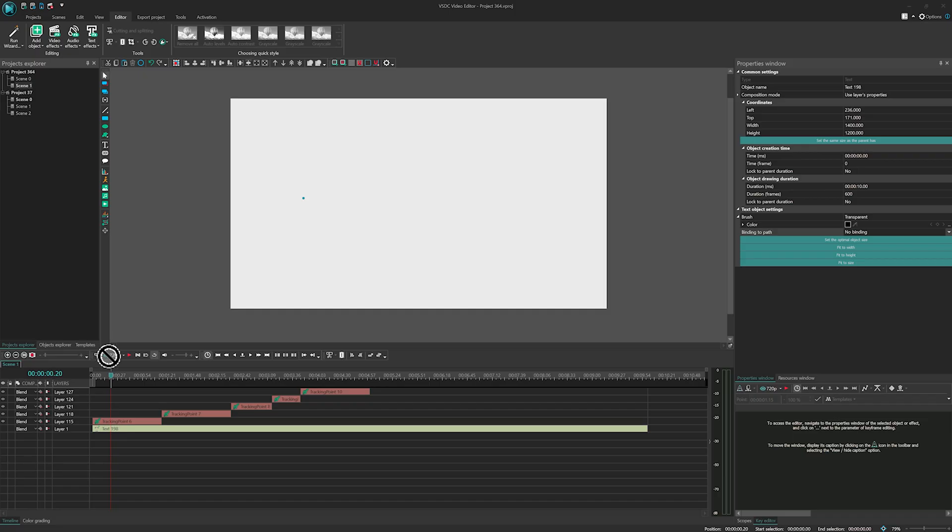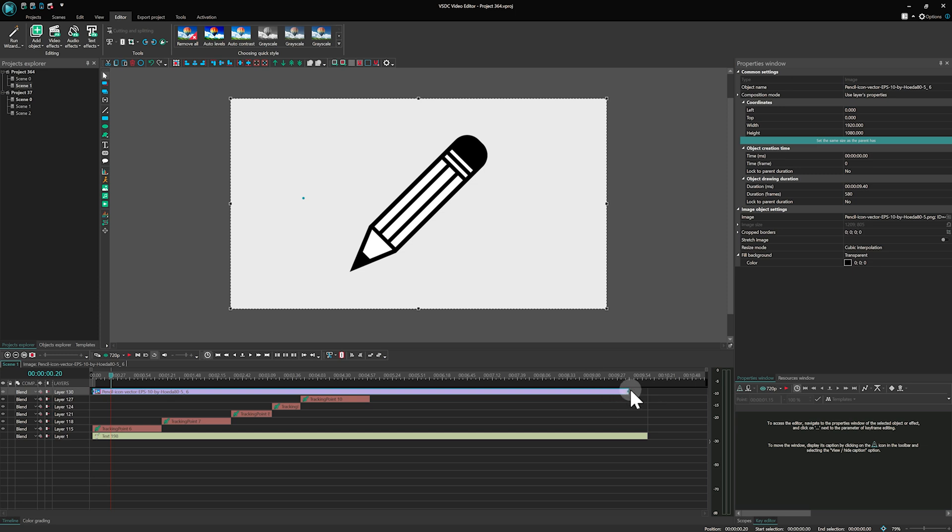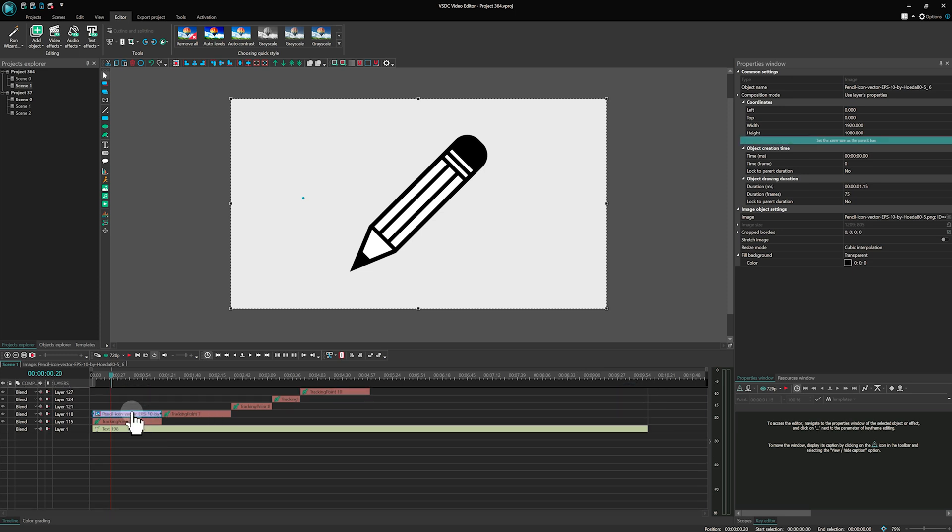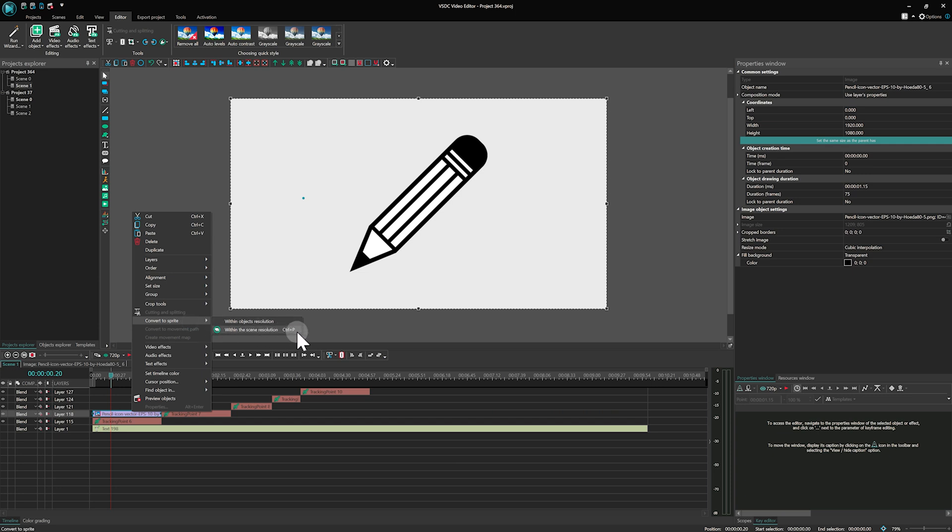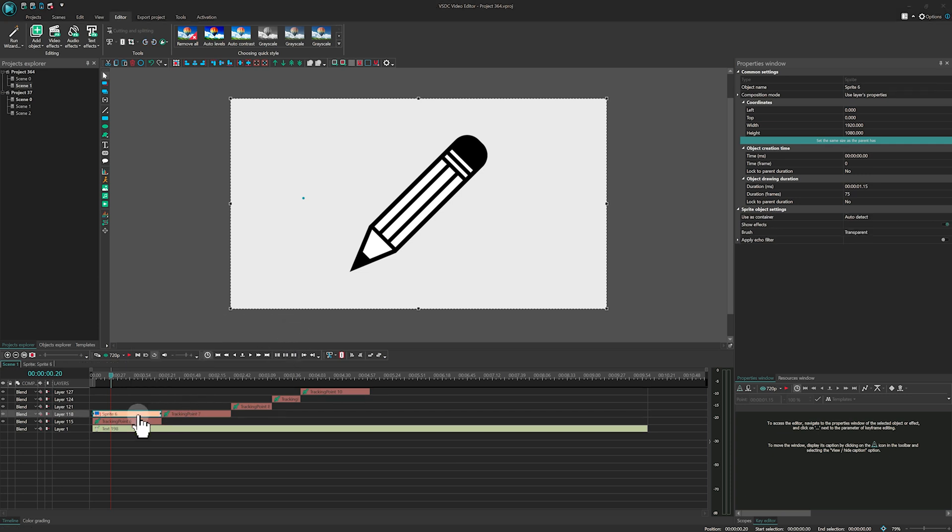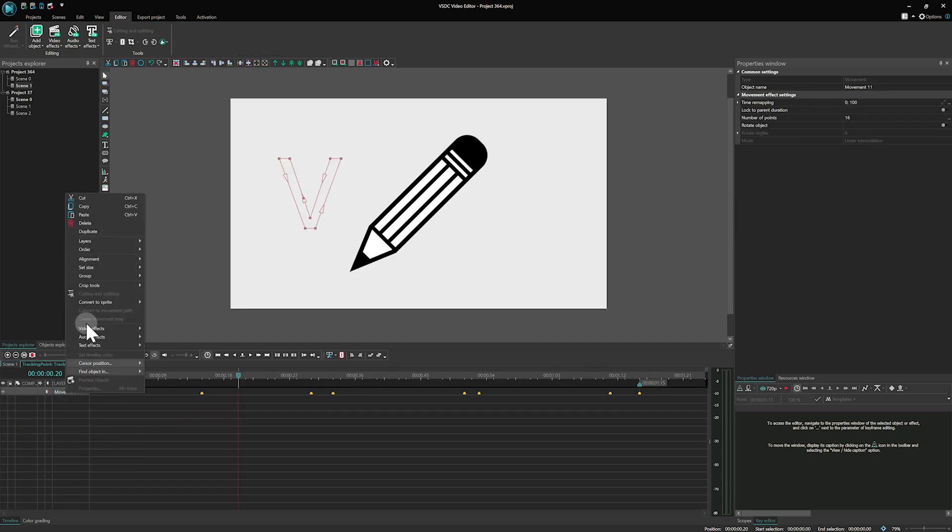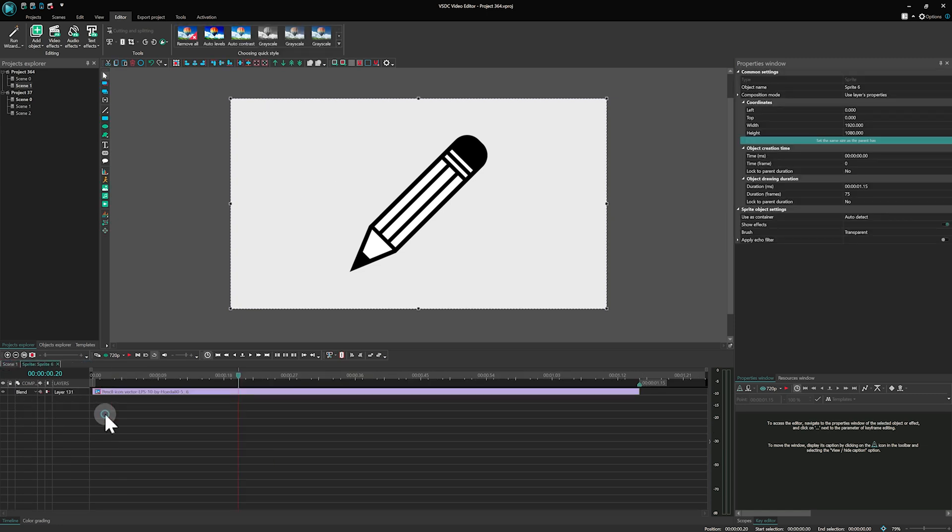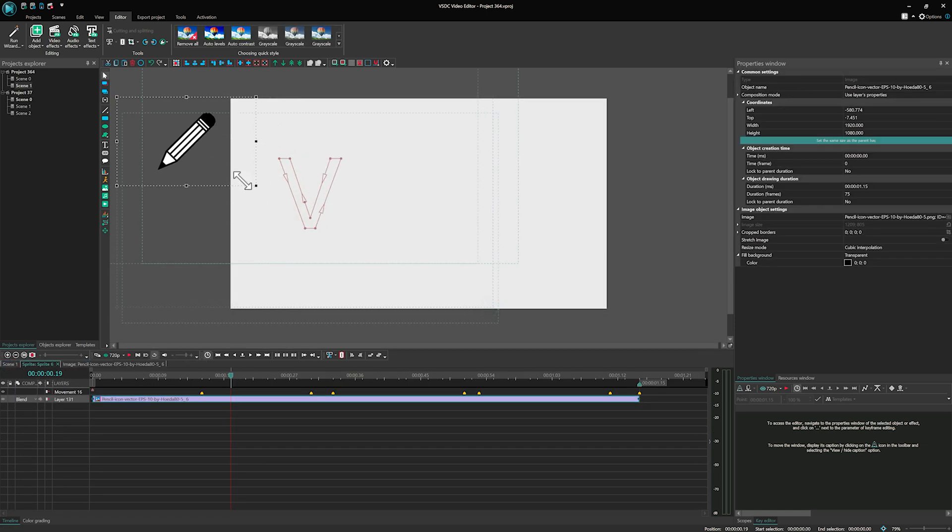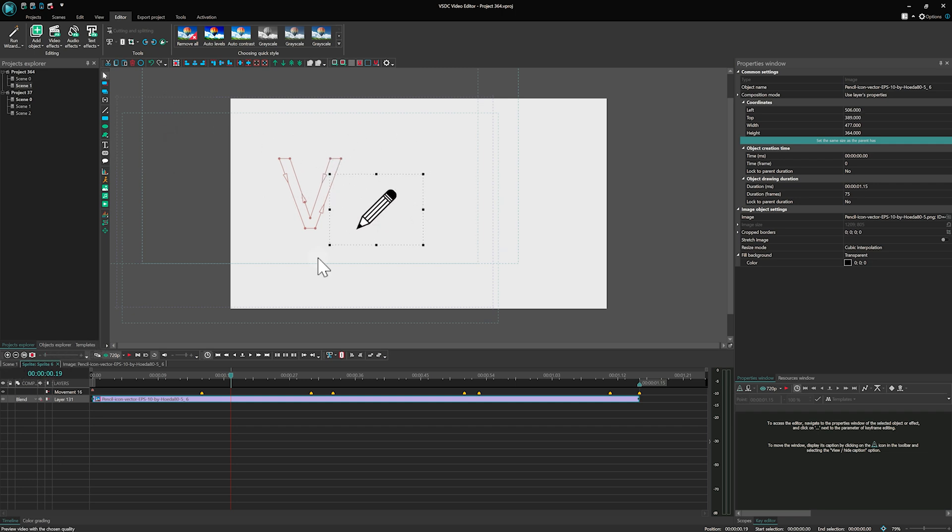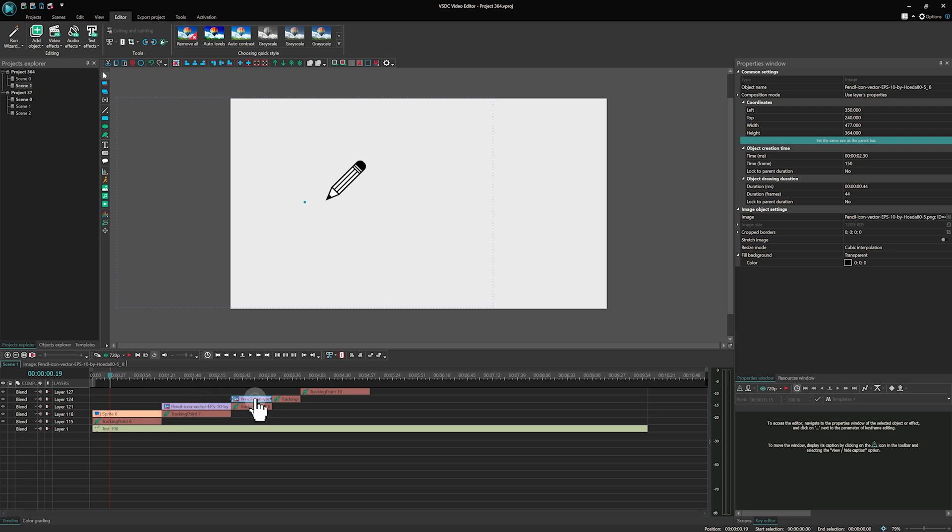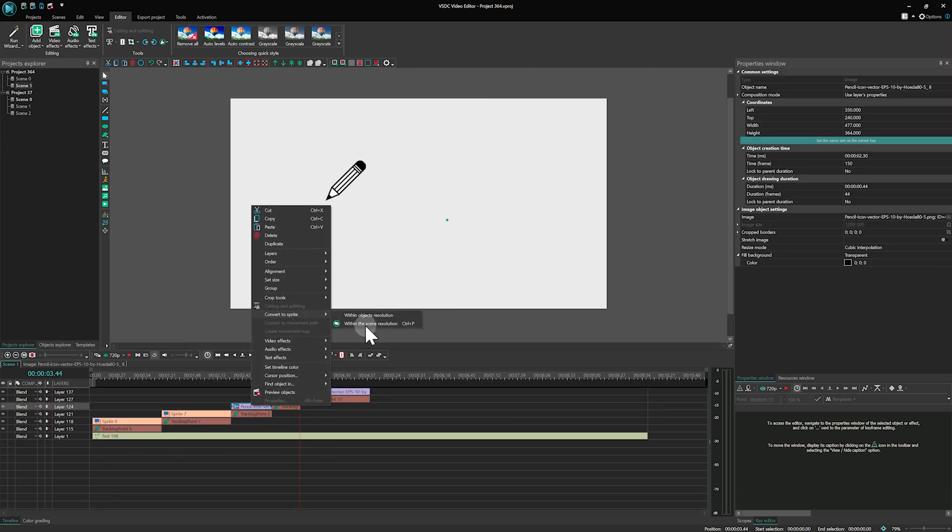Next, add a PNG image of a pencil with a transparent background and convert it into a sprite by right-clicking on it on the timeline and selecting Convert to sprite. After that, double-click on the tracking point closest to the left edge on the timeline, copy the movement layer and paste it into the sprite. To apply this effect across all text, repeat these steps for each tracking point.